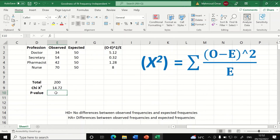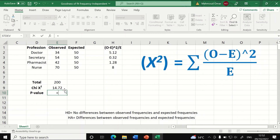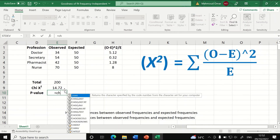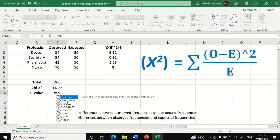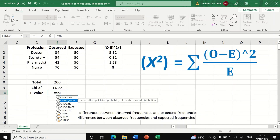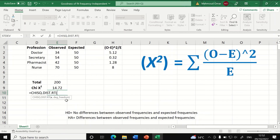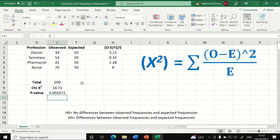To determine the p-value for this test, enter an equal sign in a cell and type the CHISQ.DIST function. Enter the Chi-square value, followed by a comma, then the degrees of freedom — we have four levels minus one, which equals three. Close the bracket and hit enter. A p-value is generated.